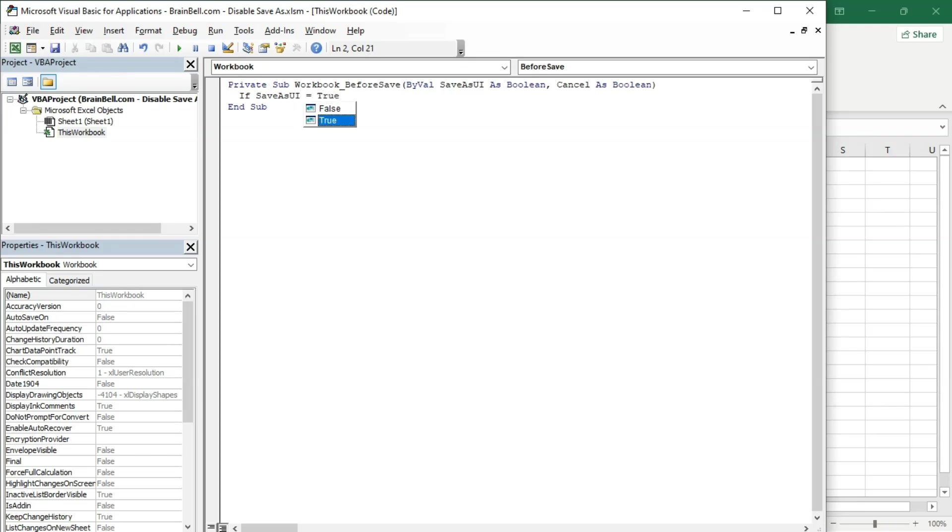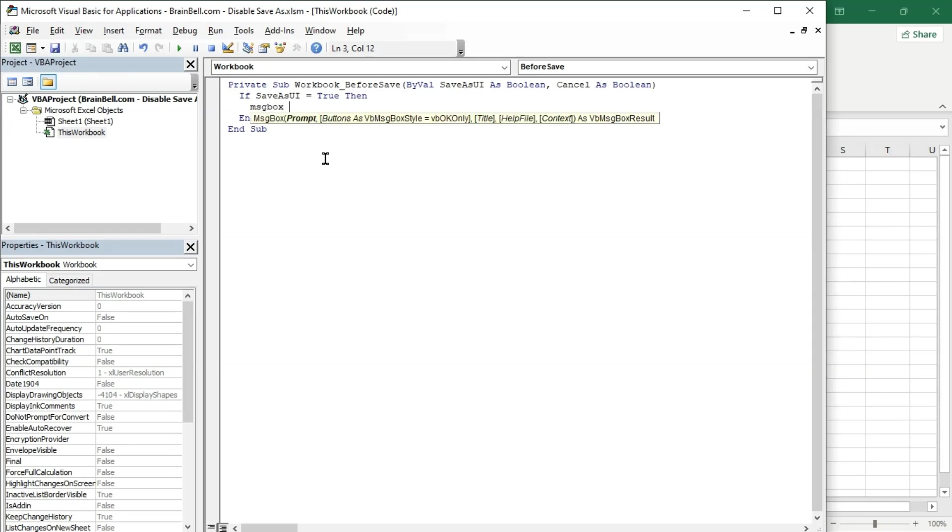This procedure has two parameters: SaveAsUI, a Boolean parameter that indicates whether the Save As dialog box is being displayed, and Cancel, a parameter that can be set to true or false.